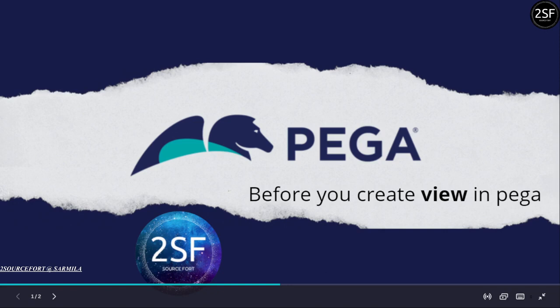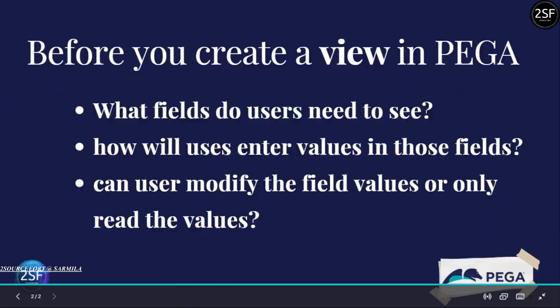I am currently working with Pega technology, so I think upcoming videos will mostly be related to Pega. So let's move to the things.